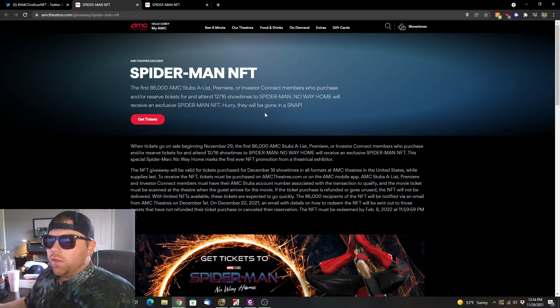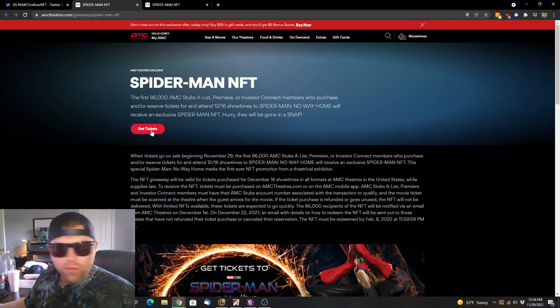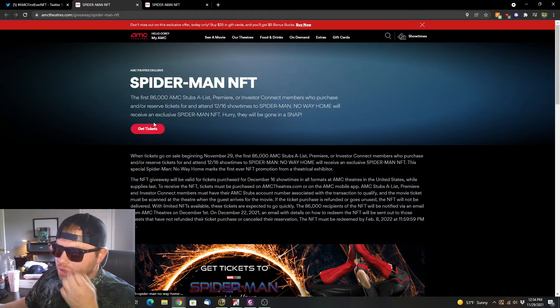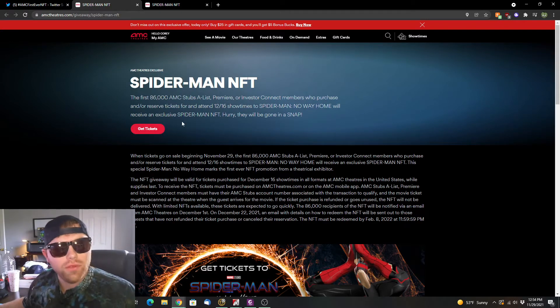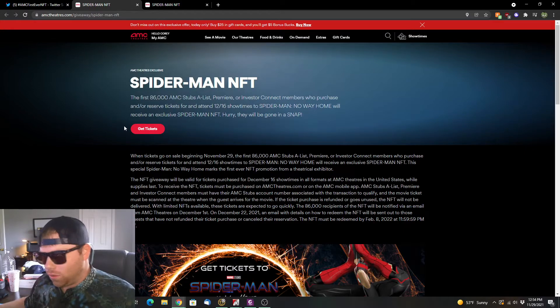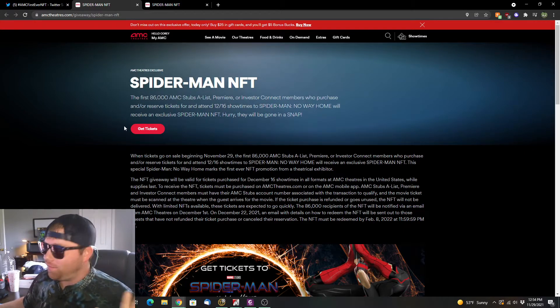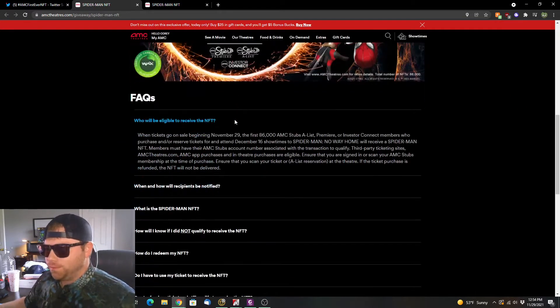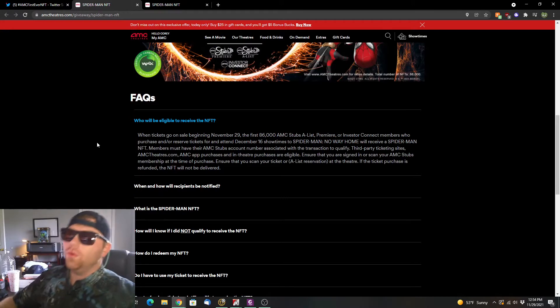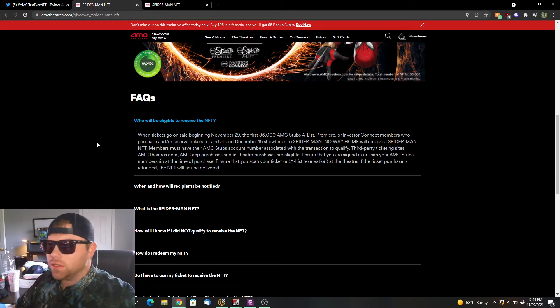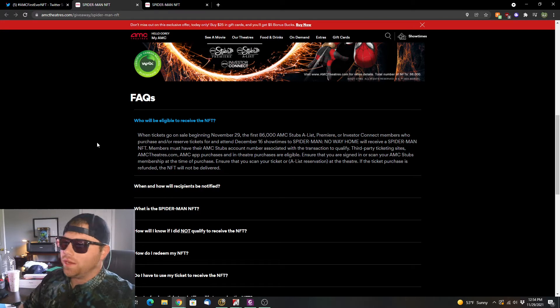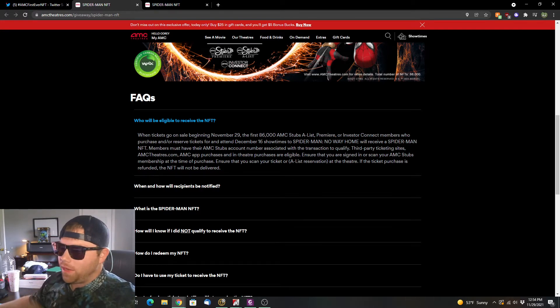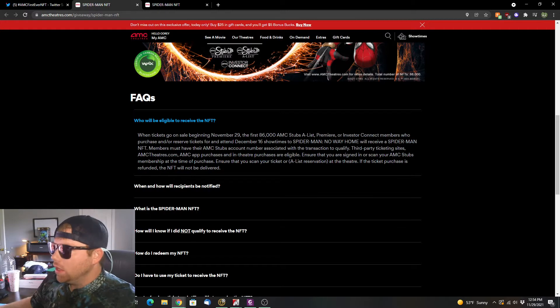When you click on this, you've got a selection right here to get tickets. This is where you want to go to actually get your tickets, but I'm going to give you a real quick recommendation on how to get this without missing out if any of them are available. So who is eligible to get this NFT? It says when tickets go on sale at the beginning of November 29th.